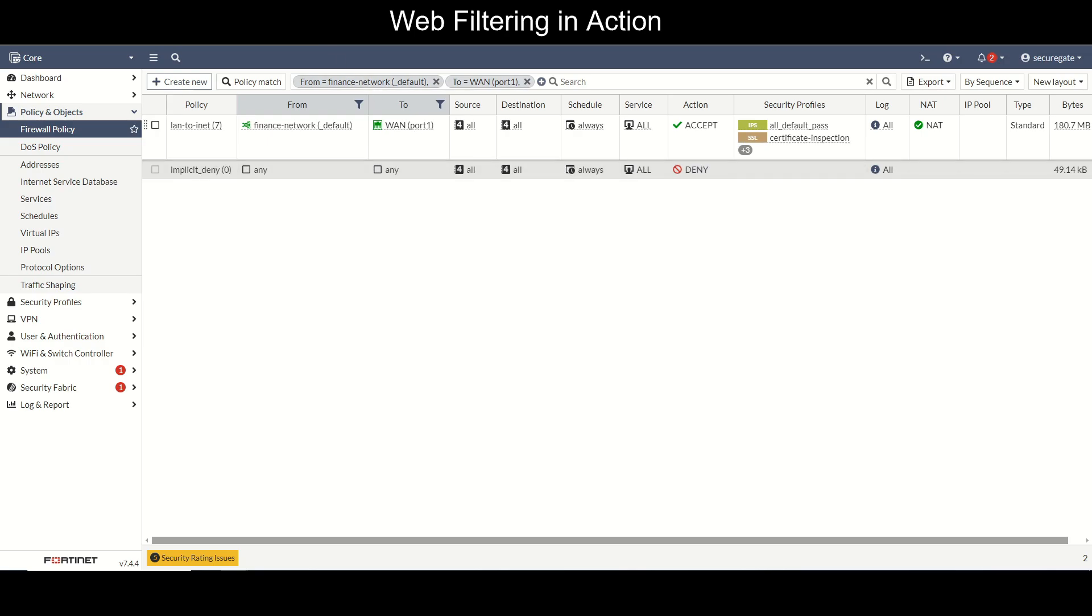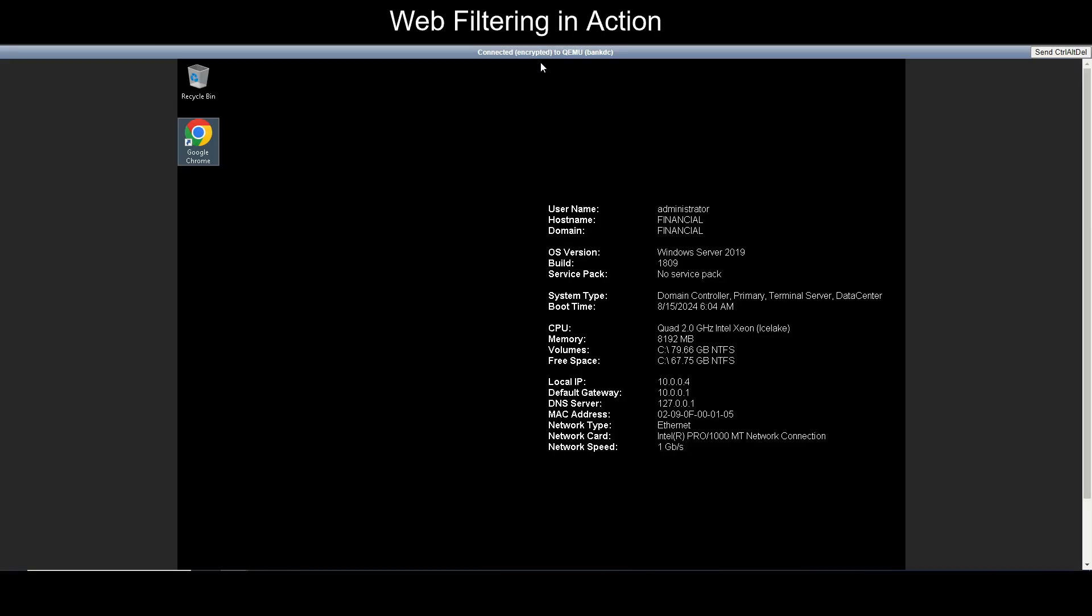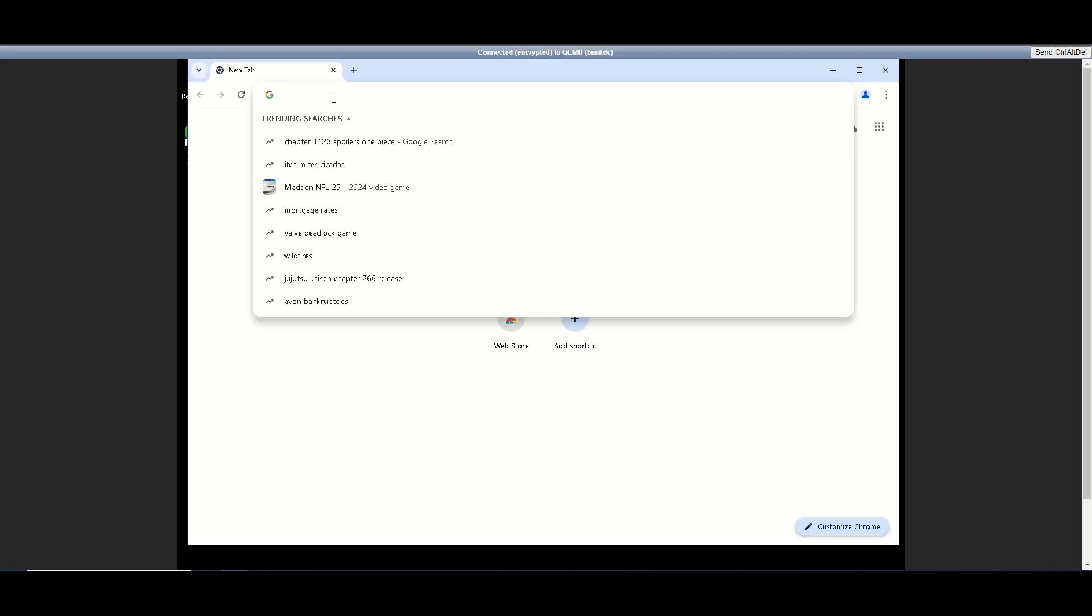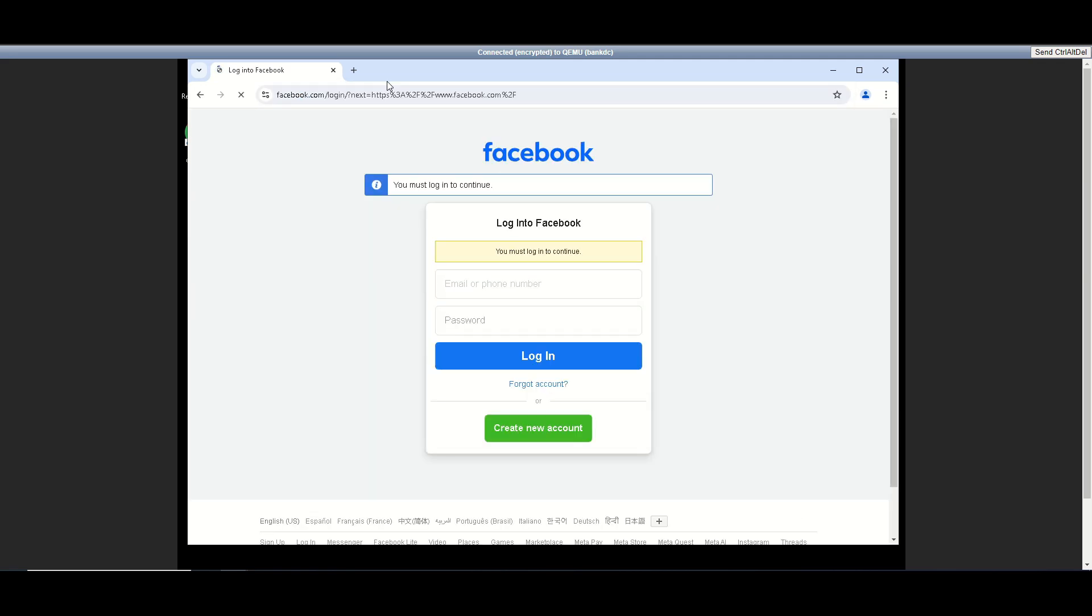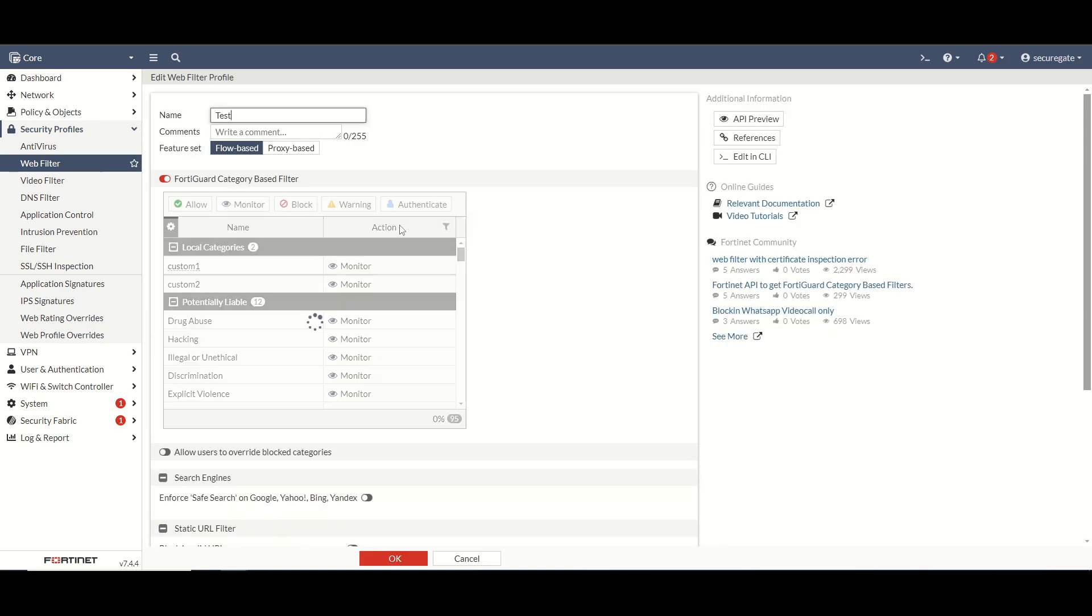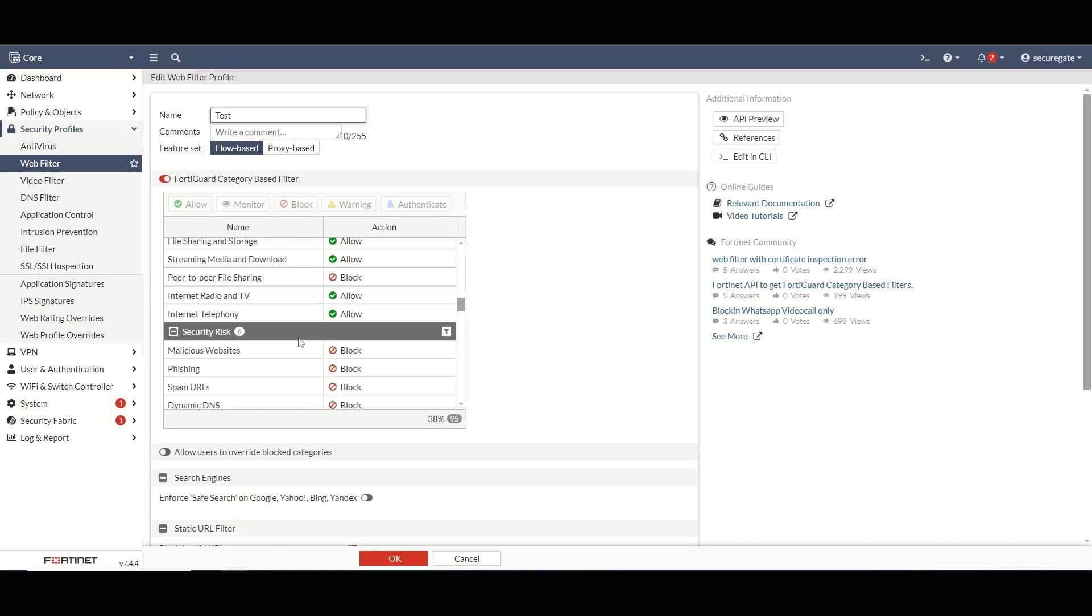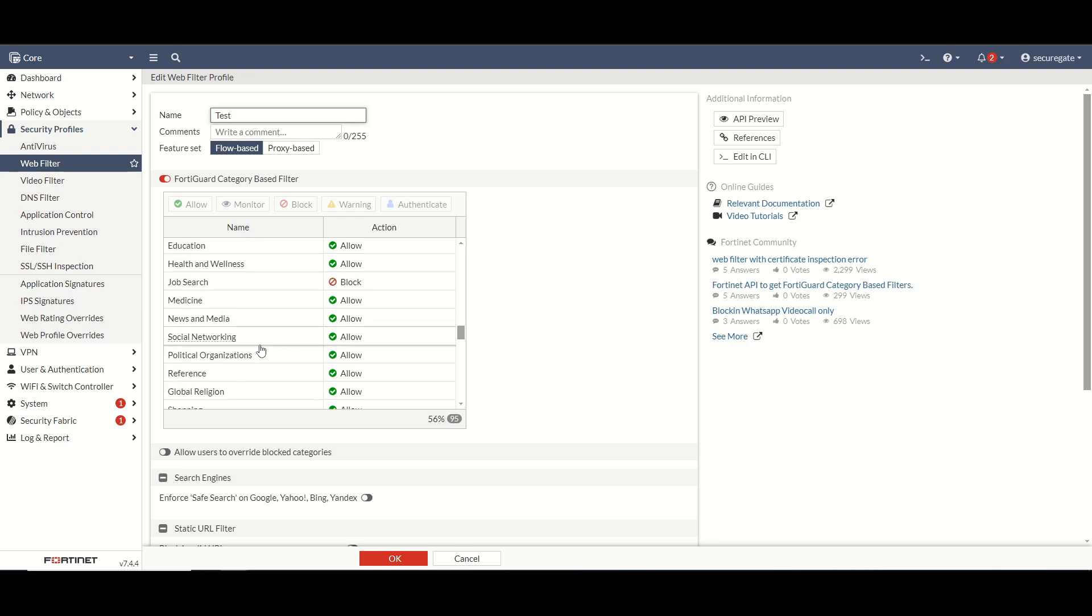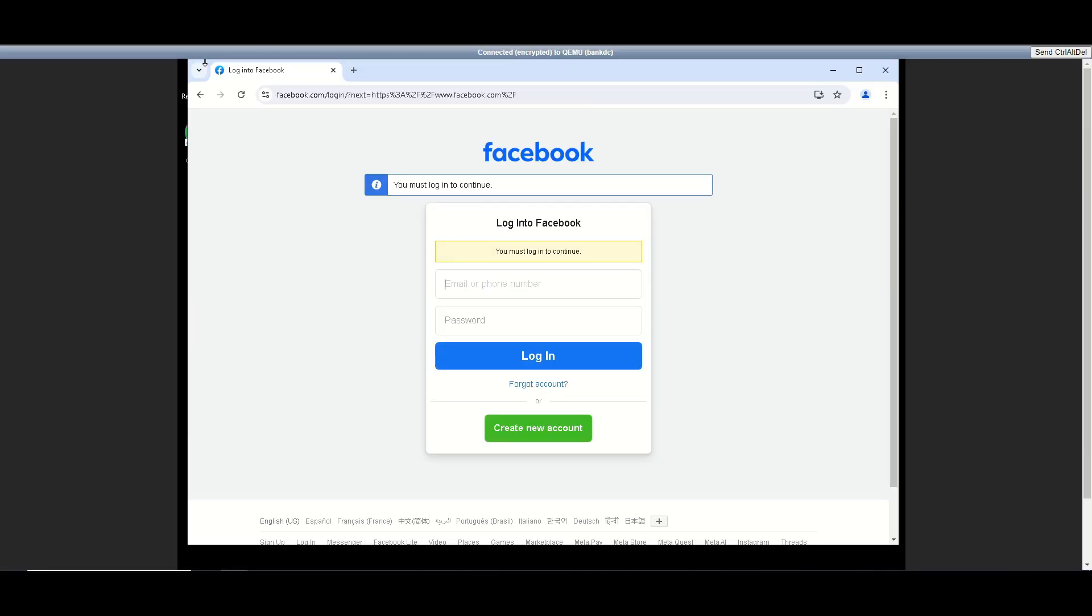Let's jump into the demonstration now that we have our web filter created and assigned. I have a test machine pulled up here. If you remember correctly we blocked social media, so for example if I go to facebook.com we are able to load facebook.com. So let's actually go back to our firewall. I'm going to edit this profile. Let's look for social media or social networking, right here. It's actually still set to allow. Let's set it to block, click okay.